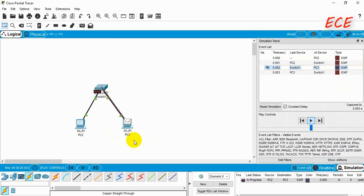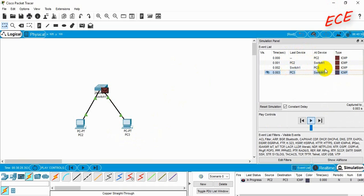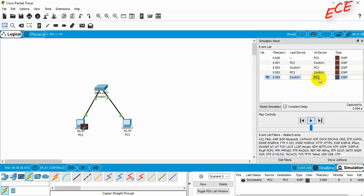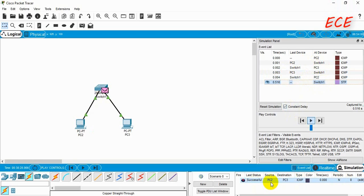The message just reached PC3. Now PC3 will send a signal back to PC2 to let it know that it has received the message. After that it will be successful. You can see that the last status is successful — the source was PC2 and the destination was PC3.